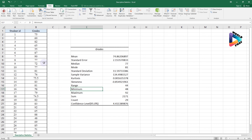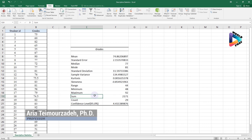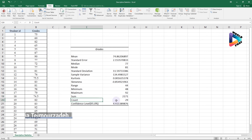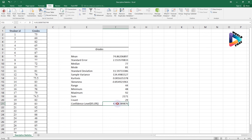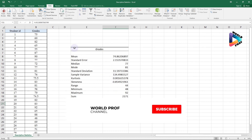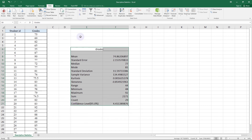Then you have the Range, the Minimum value — the minimum grade is 48 — and the Maximum grade which is 92. It also calculates the Sum of all grades, and the Count, which tells you the number of observations — here there are 29 grades. Finally, the Confidence Level is shown at 95%. I hope this video was helpful — good luck!